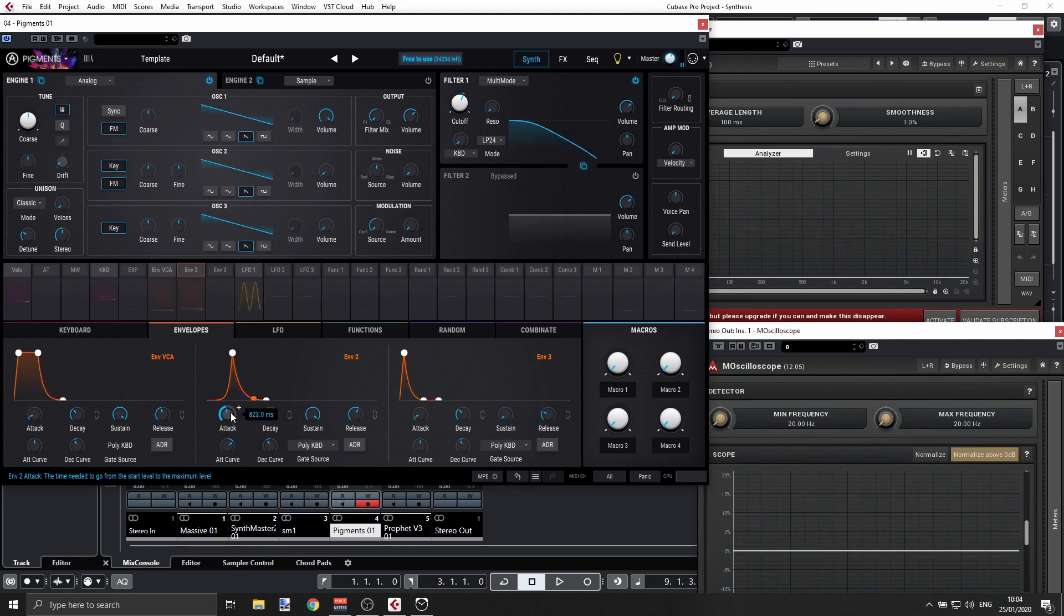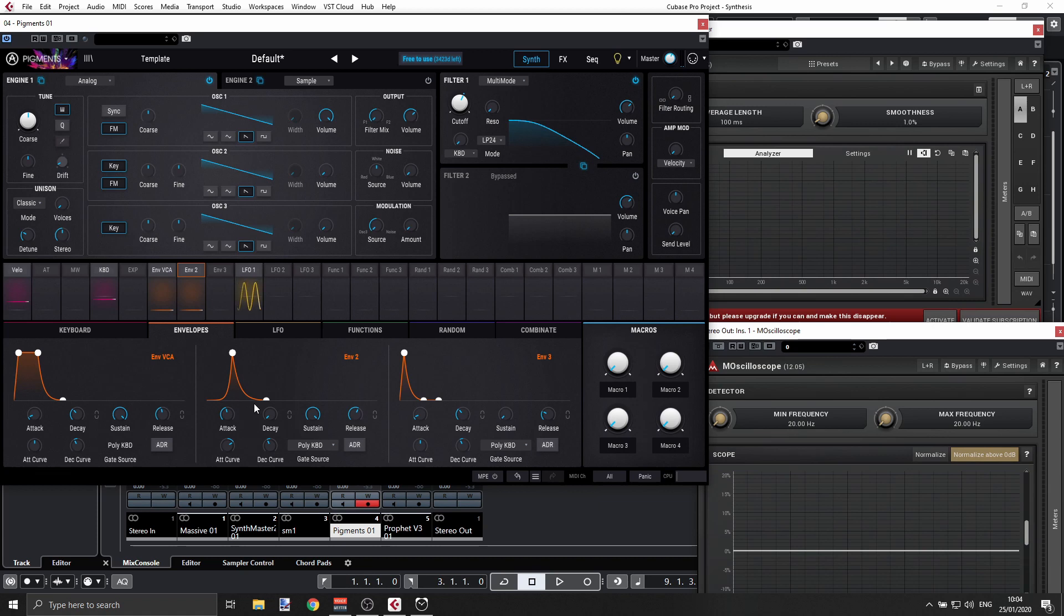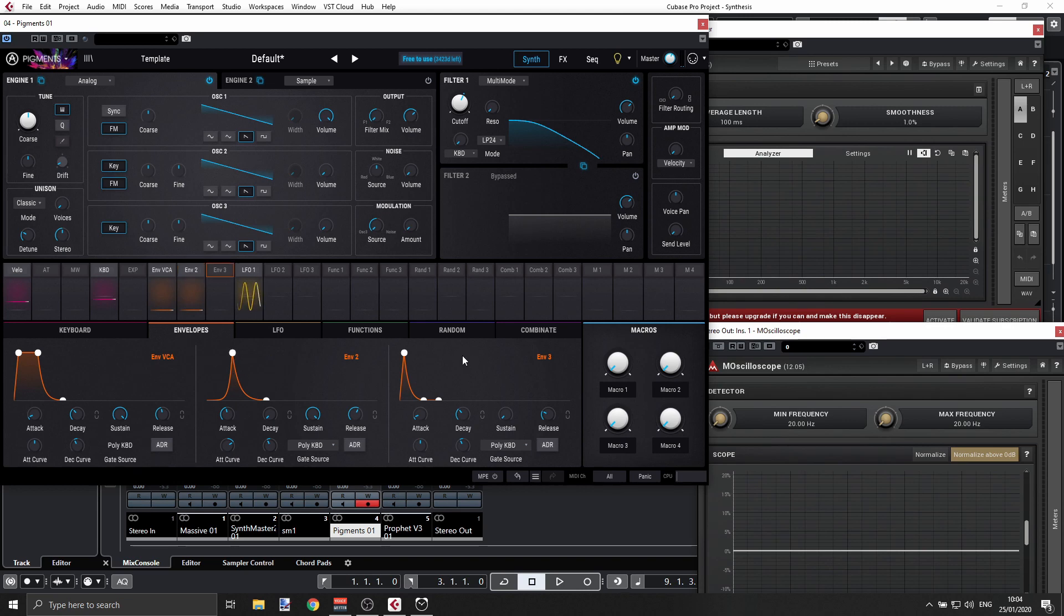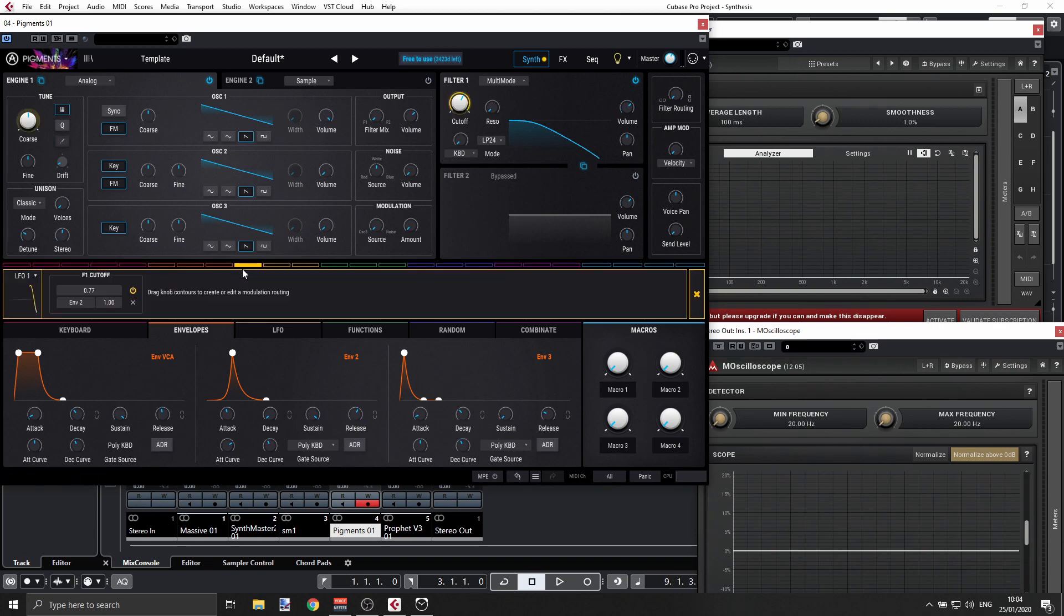That's the basic idea here. We can do lots of stuff with these combinations. I can also use Envelope 2 or 3, whatever, to change things in LFO1.